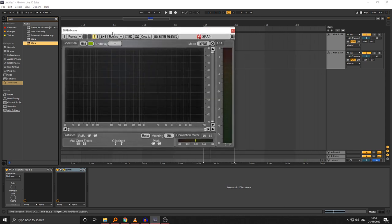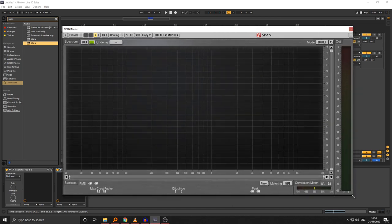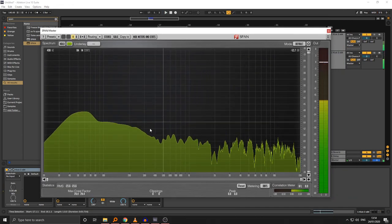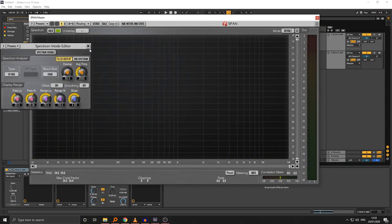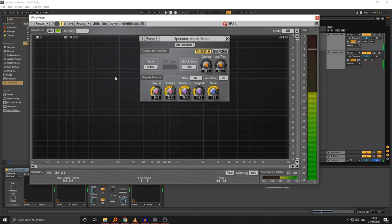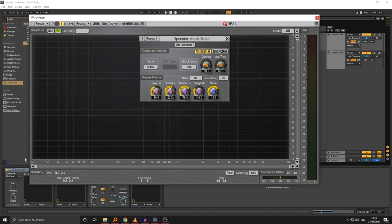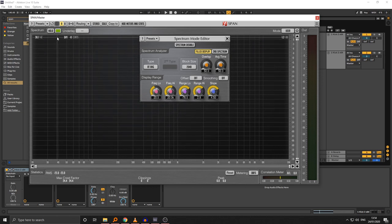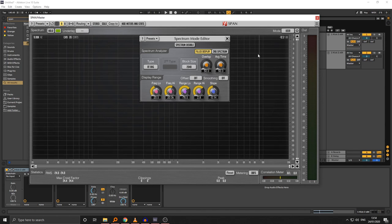SPAN is a free analyzer from Voxengo. I'm going to walk you through the settings because they'll be very important — I'll be using it every episode. The default settings are a bit weird and not particularly useful. Go to settings and change the average time to react as quickly as possible so you can see what's going on faster. Volume is on the side, left to right is frequency. I'm going to set range high to plus three, since really loud tunes can go beyond zero. Slope I want off — slope pretends that higher frequencies are louder than they are, which I don't find useful.